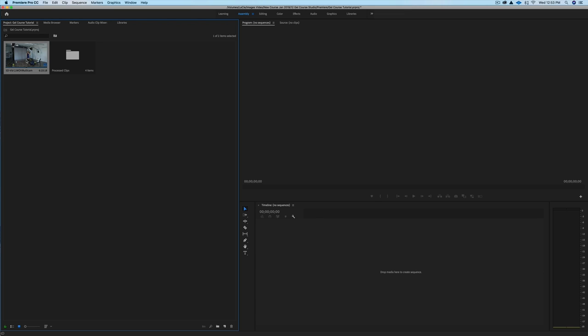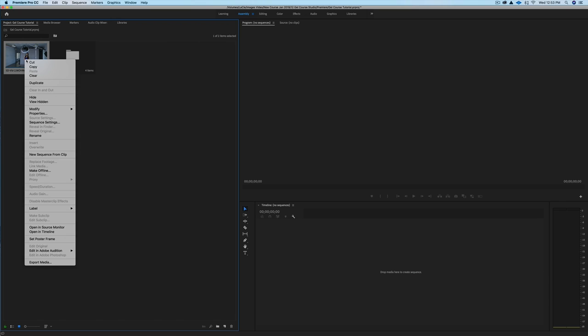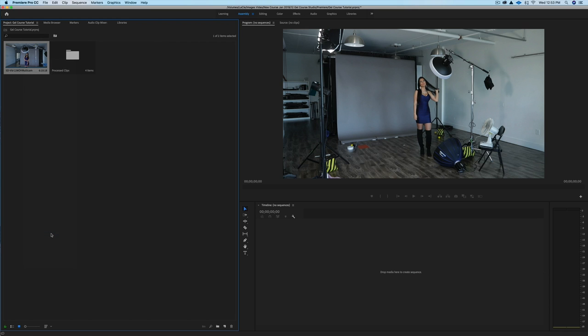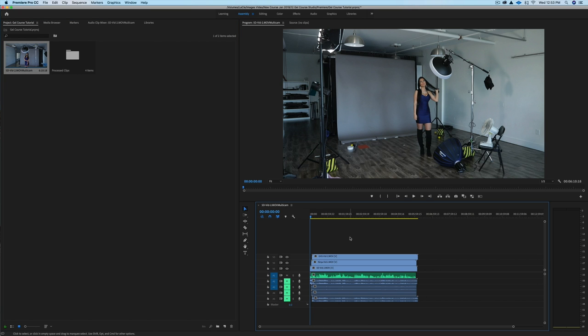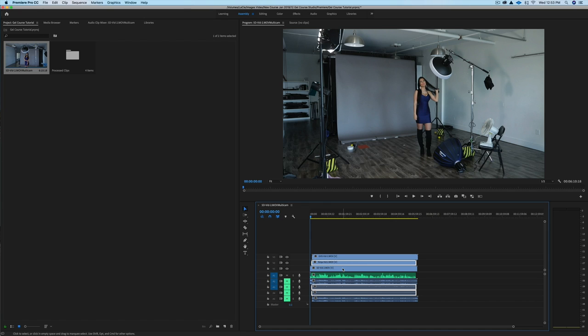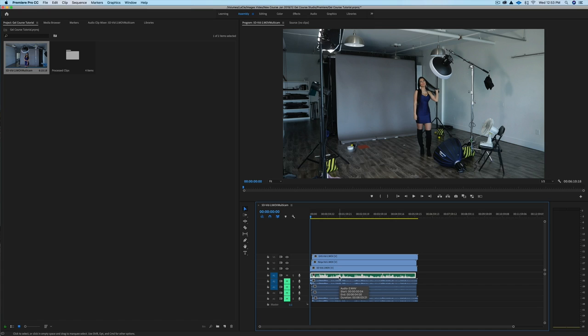So here we have all of our clips synced. I'm going to right-click and I'm going to click on Open in Timeline. Now you can see we have all our footage. We have our GH5, we have our Ninja, and we have our 5D. And then you can see this green track here - that's our master audio track. So I'll show you how to edit this as well. I just want to show you how to color grade.